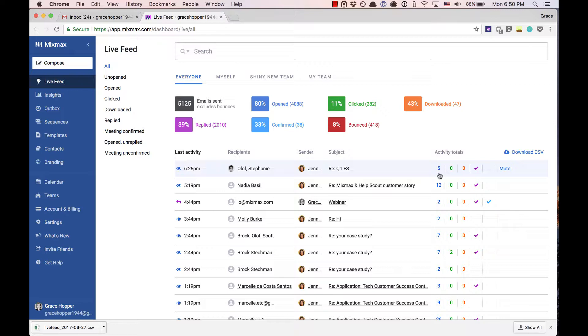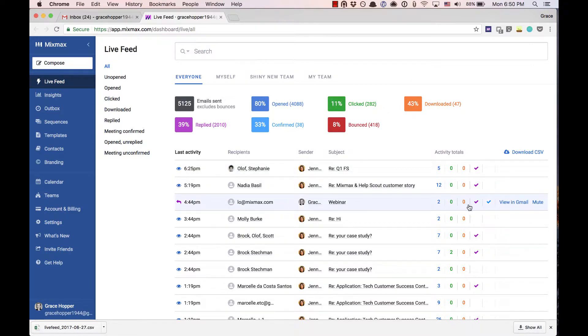Working from left to right we can see the number of opens for this specific message, how many times your links were clicked, and how many times any attachments were downloaded. The last two columns will contain a check mark indicating whether you've received a reply or whether an event was confirmed from this message.